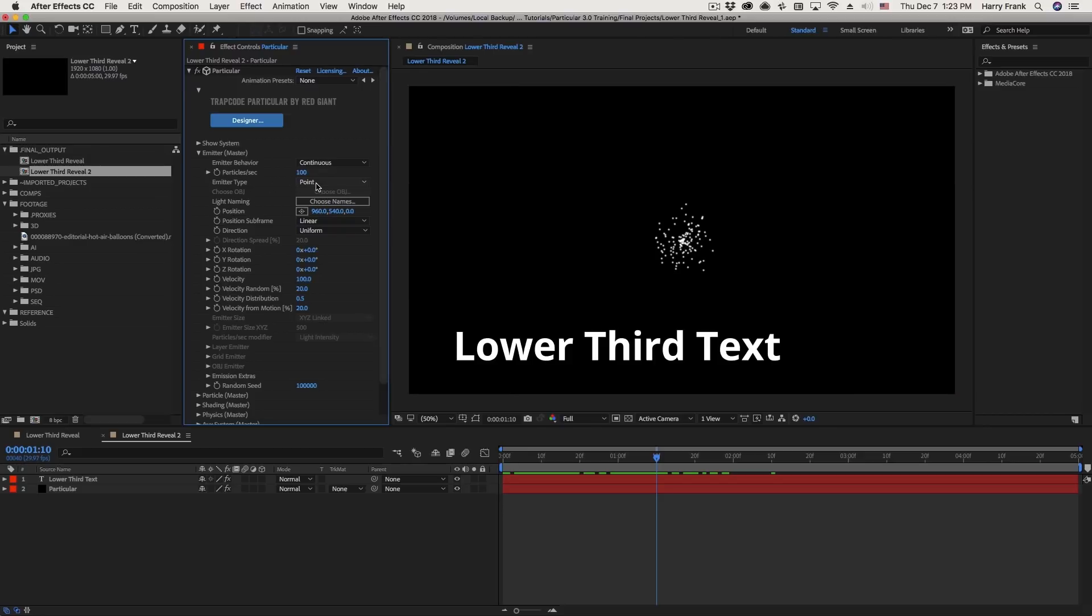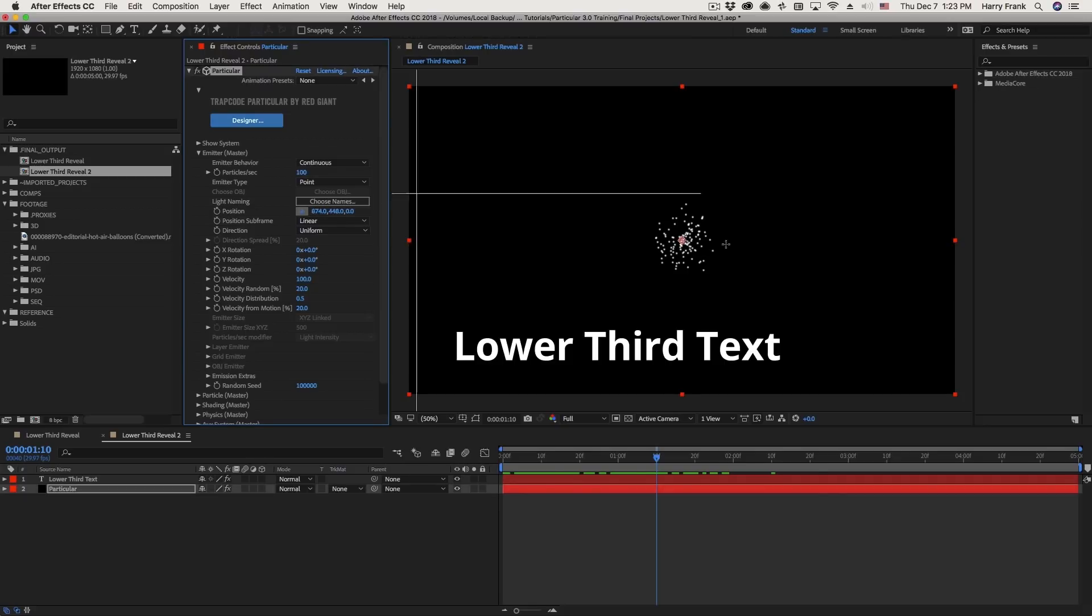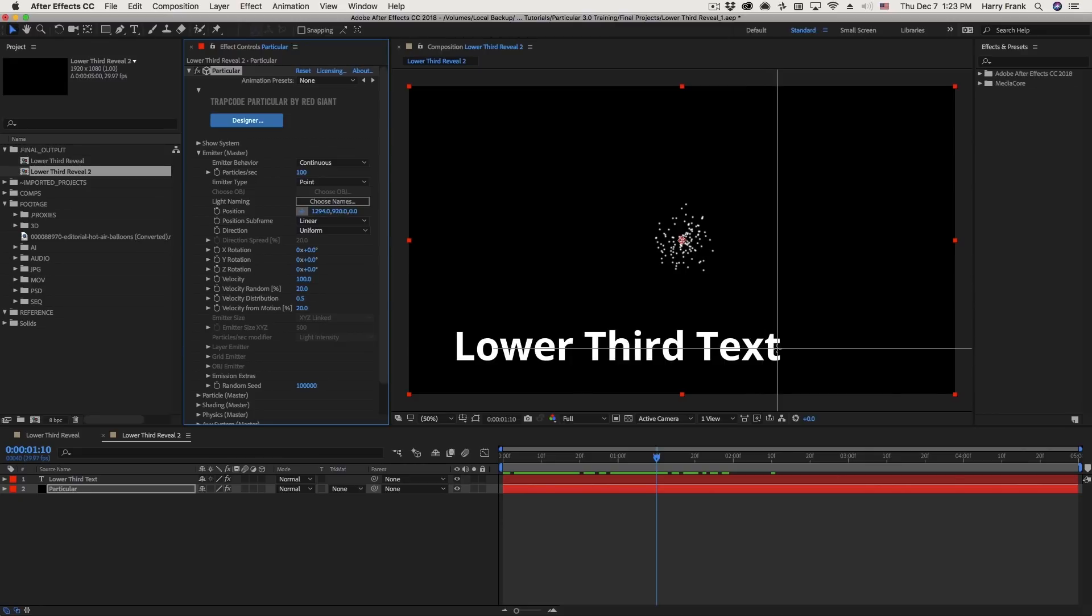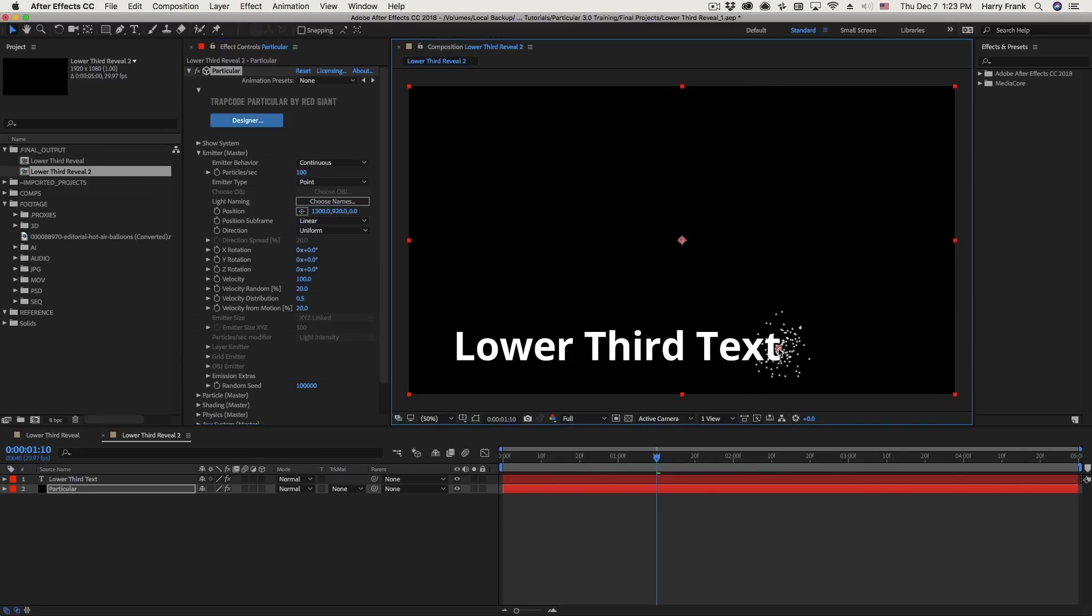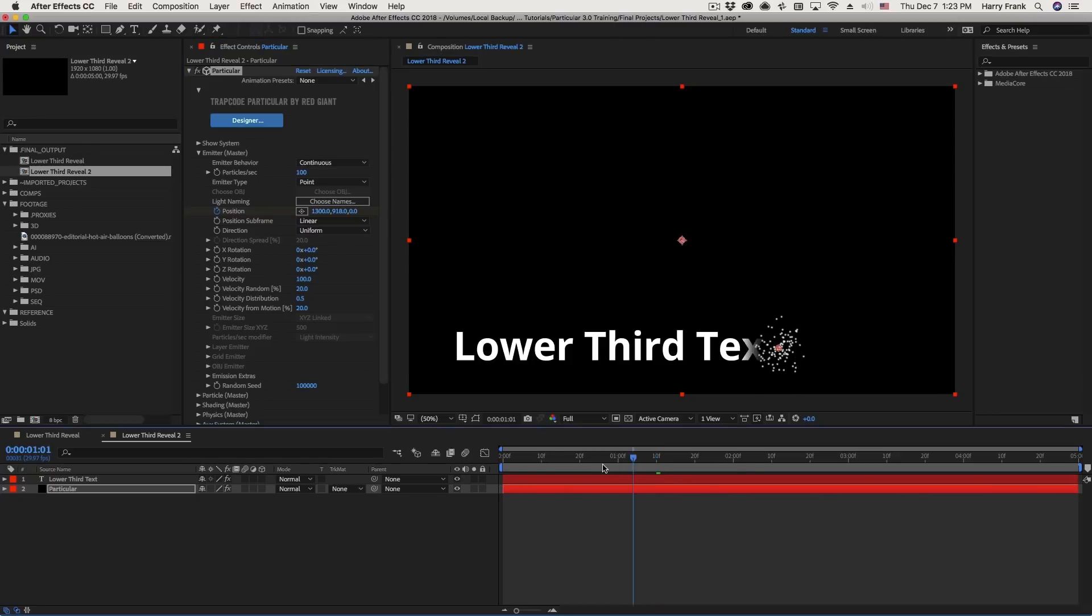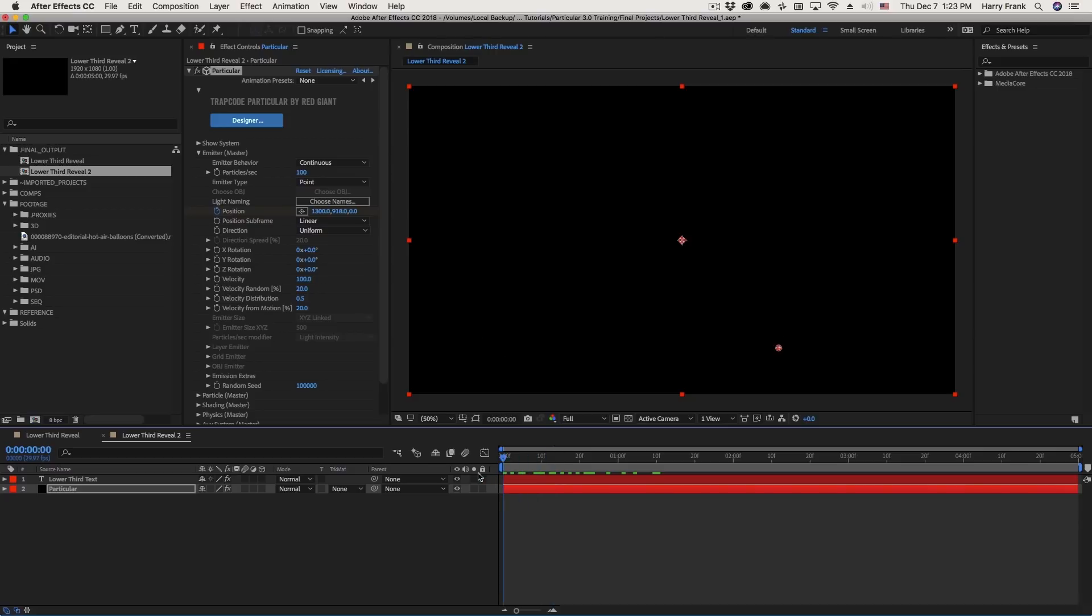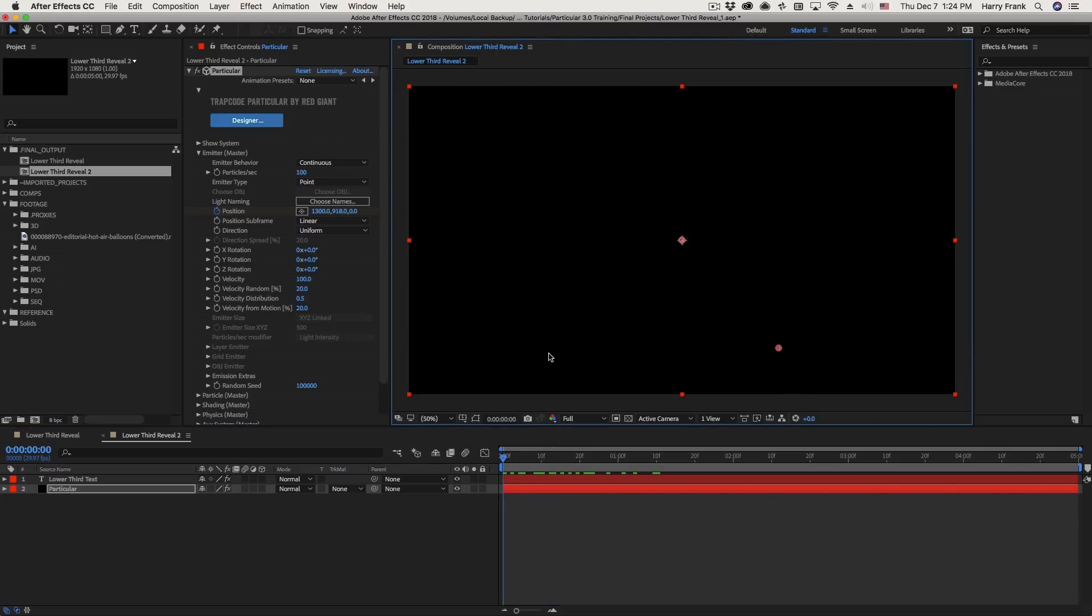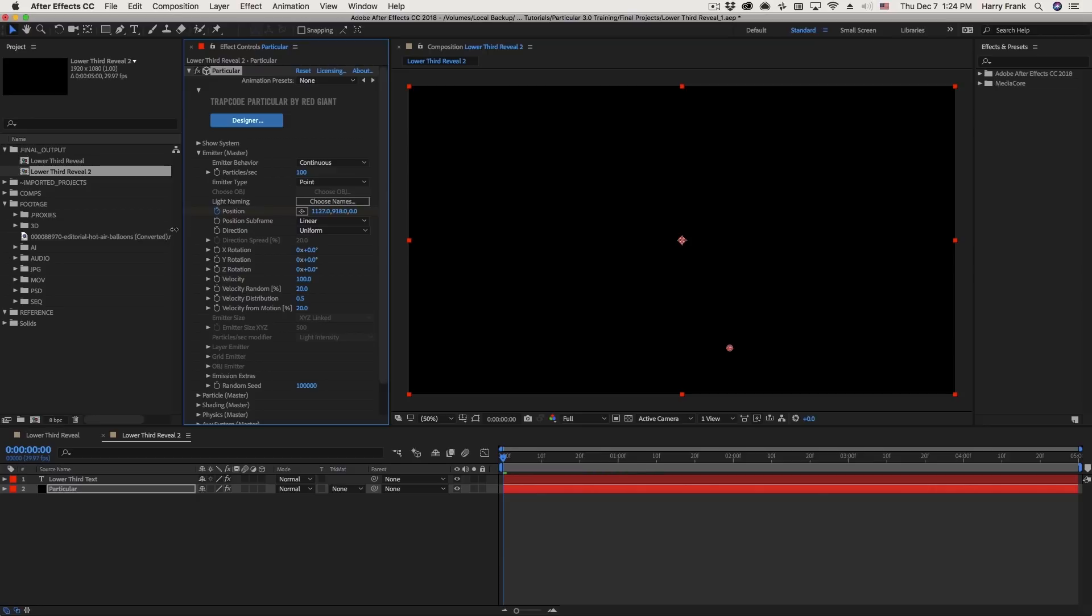But right now, we're going to keep the default of a point as the emitter type. But I'll go to the position control right here, and set the position of my particles to be at the very end of that text. Now I'm going to want to create a keyframe for that. So I'll go over here to the position parameter, and click on the stopwatch next to the word position. I'll rewind to the beginning, and we want this to move along with the animation of the text. So I'll go to the position parameter right here, and simply click on the x value, and drag this backward.